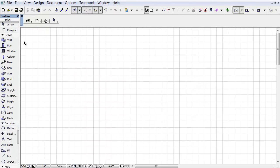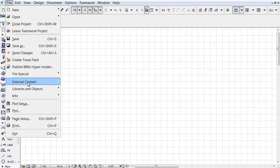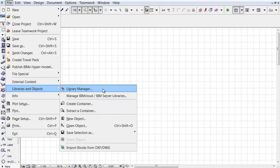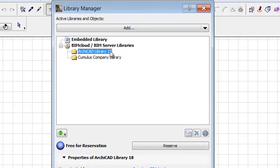In order to do this you have to enter into a joined project in ArchiCAD. Let's activate the File, Libraries and Objects, Manage BIMcloud Libraries command.